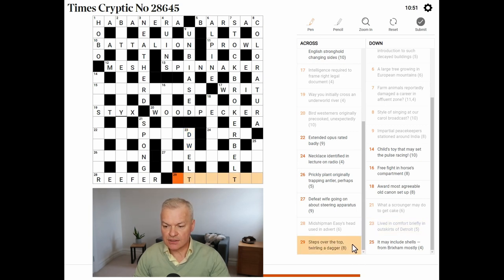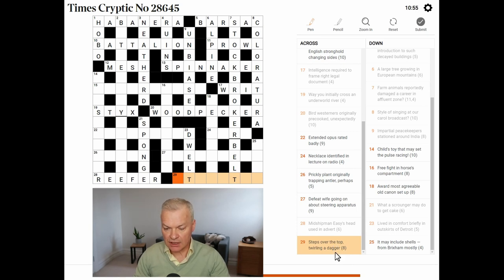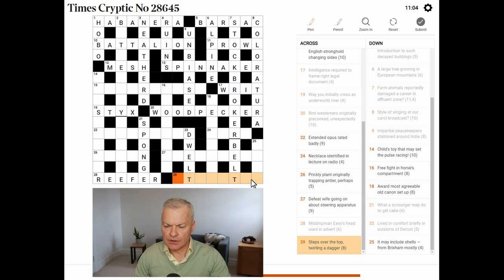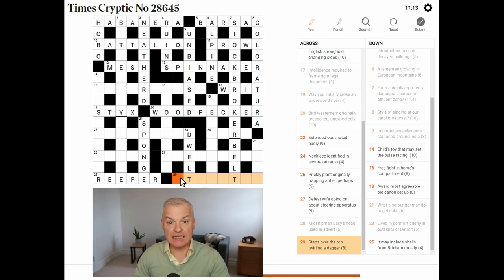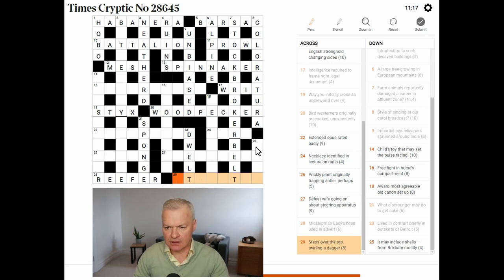Steps over the top. That's usually O-T-T, the abbreviation. Twirling a dagger. Steps over the top. Twirling. Twirling suggests to me a reversal, but that can't be at the beginning of the word, because that would lead to a word beginning T-T-O. I'm coming back to that.